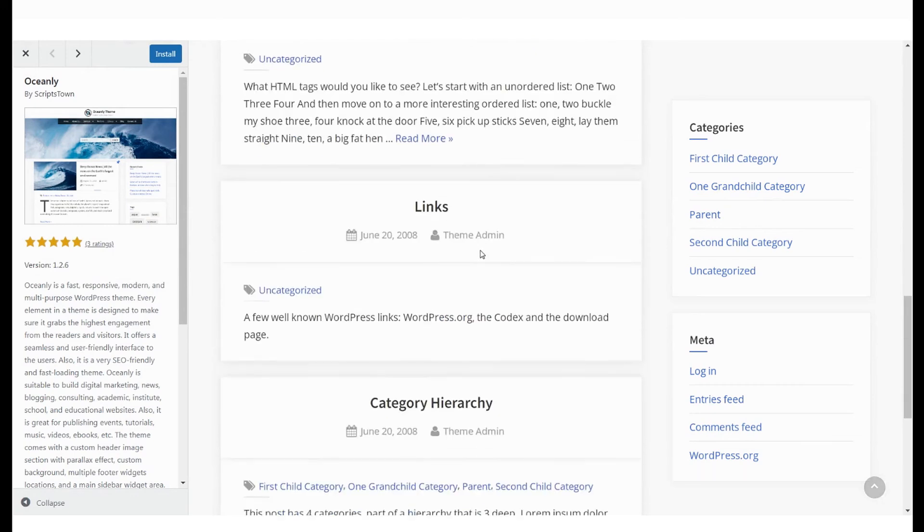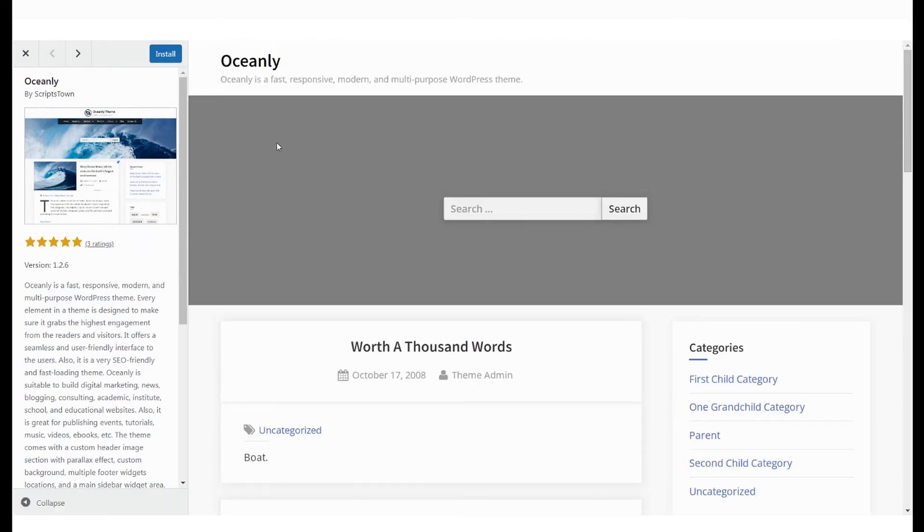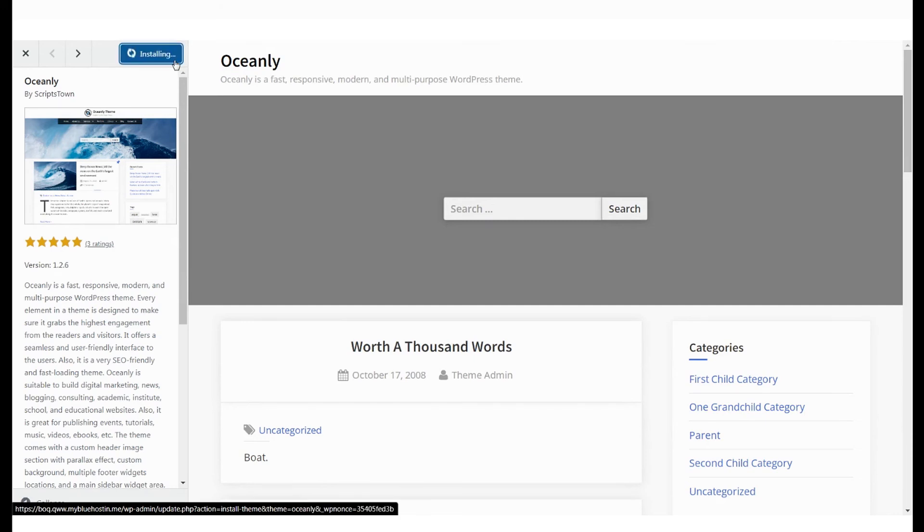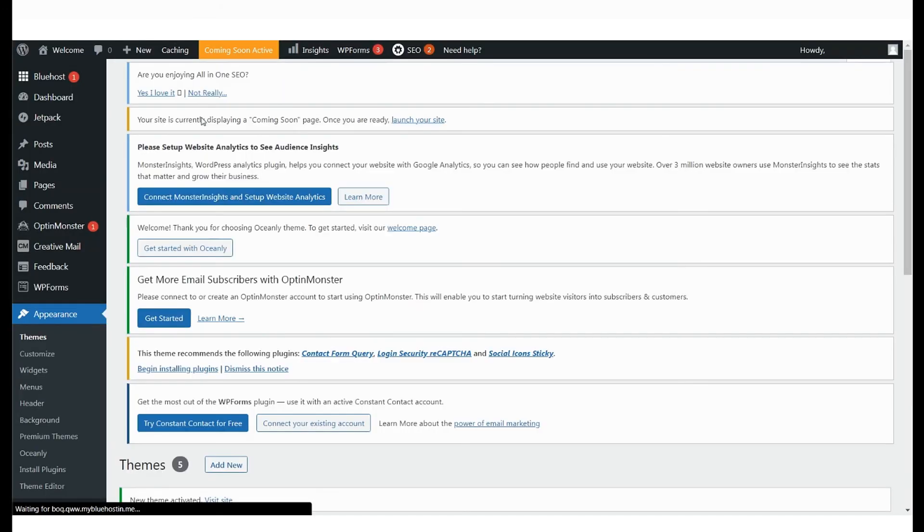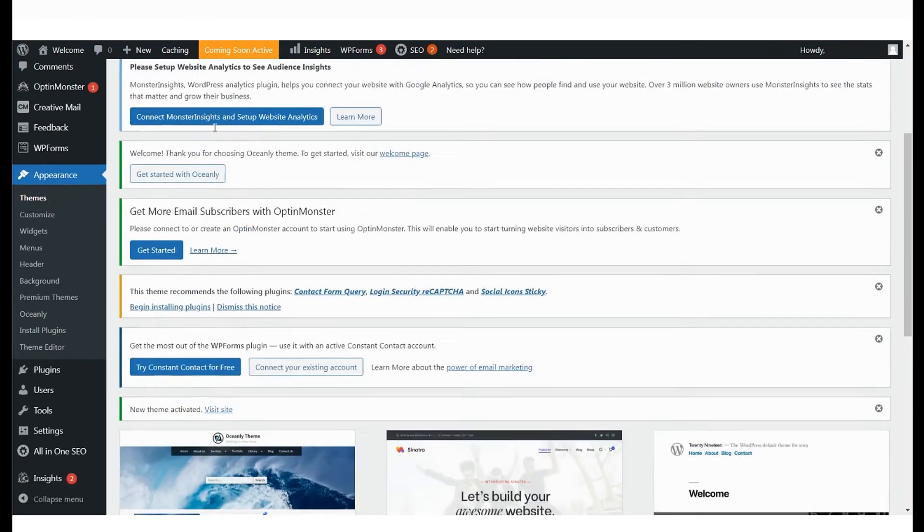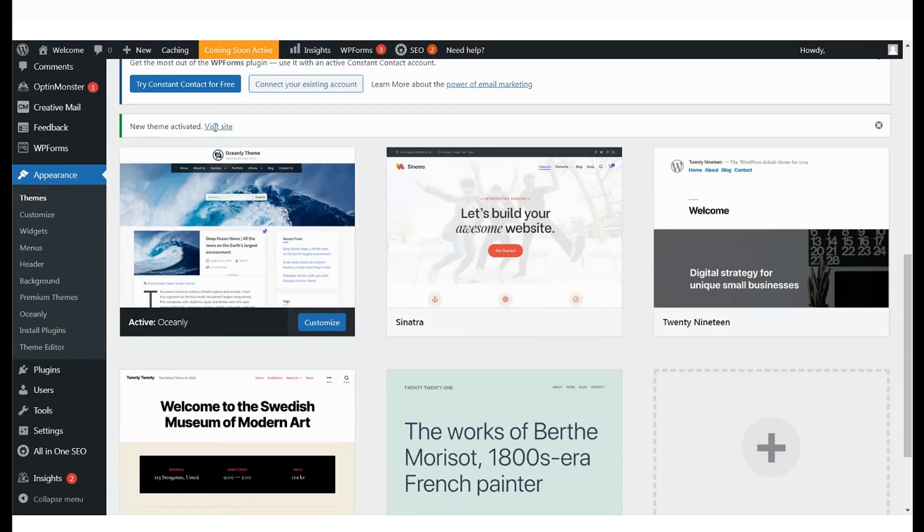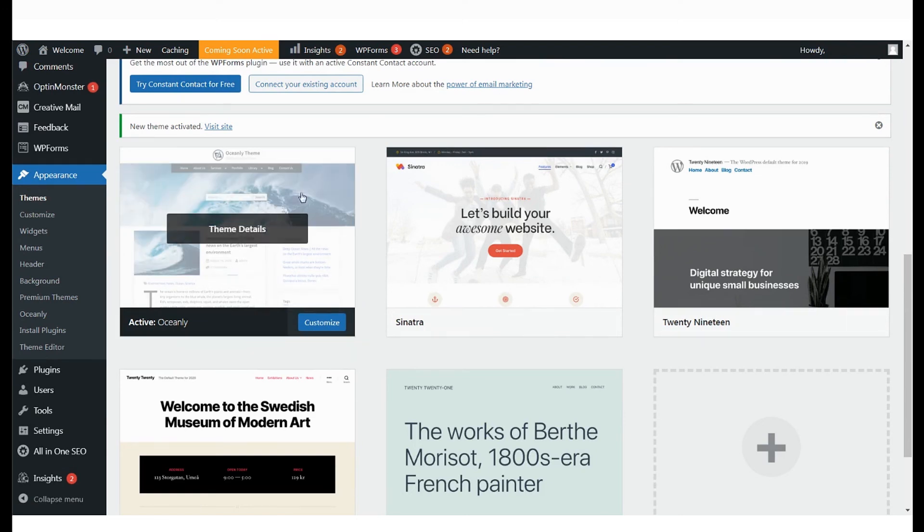Once you explore the preview, hit Install and then Activate. When you go back to the main page, you can see that the new active theme is the Ocean theme.